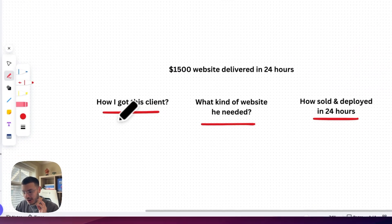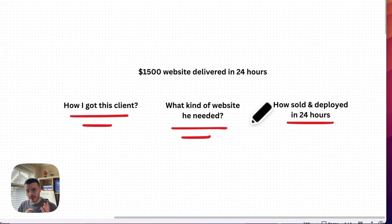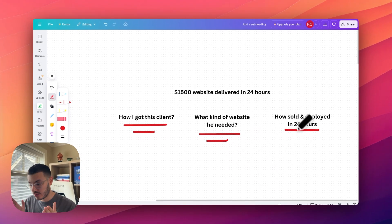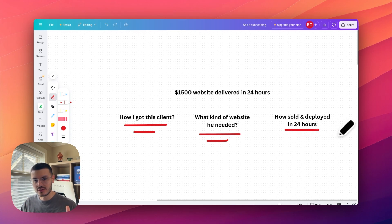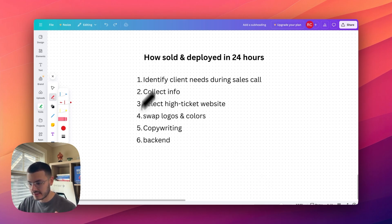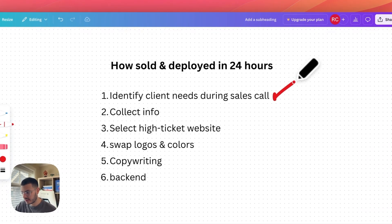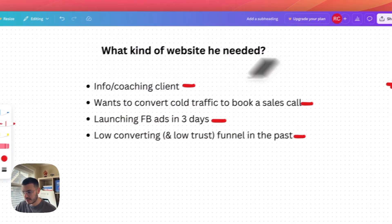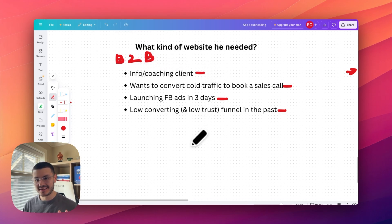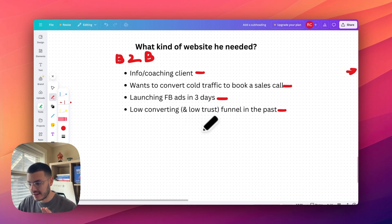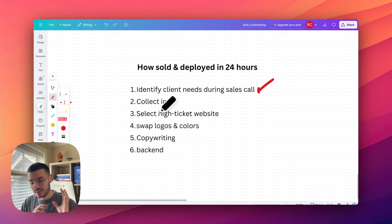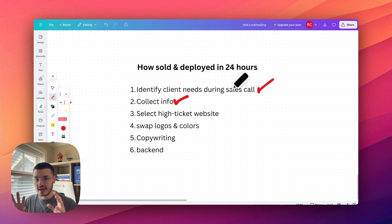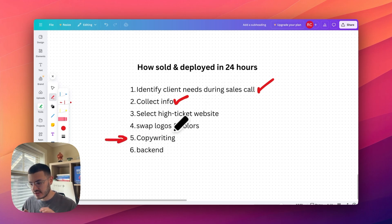All right. So now you know how I got this client and kind of like what website he needed and kind of like my offer and positioning in the market. Now I'm going to show you how I sold and deployed this website in 24 hours, which in total took me four hours of work. So usually how my sell and deploy system looks like is something like this. First, I identified a problem that the client has on the sales call. So we already went over this right here. His offer was kind of like a B2B info/coaching offer, and he needed a highly converting funnel for the ads that he was going to run. And he needed this funnel ASAP. So once I know what the client needs, I go ahead and collect some more info. Now, some clients have more information than others. In his case, all that he had was his main offer and kind of like a few benefits. And I'm going to show you how, even if you're not an expert on the niche, you can use AI right here to be able to come up with winning copy in just a sec.